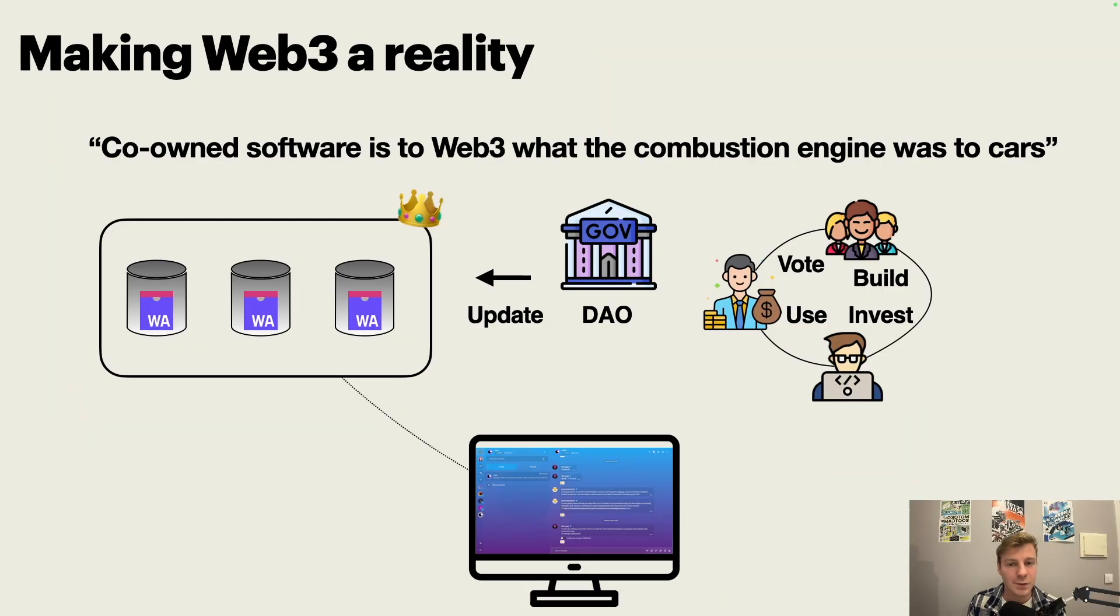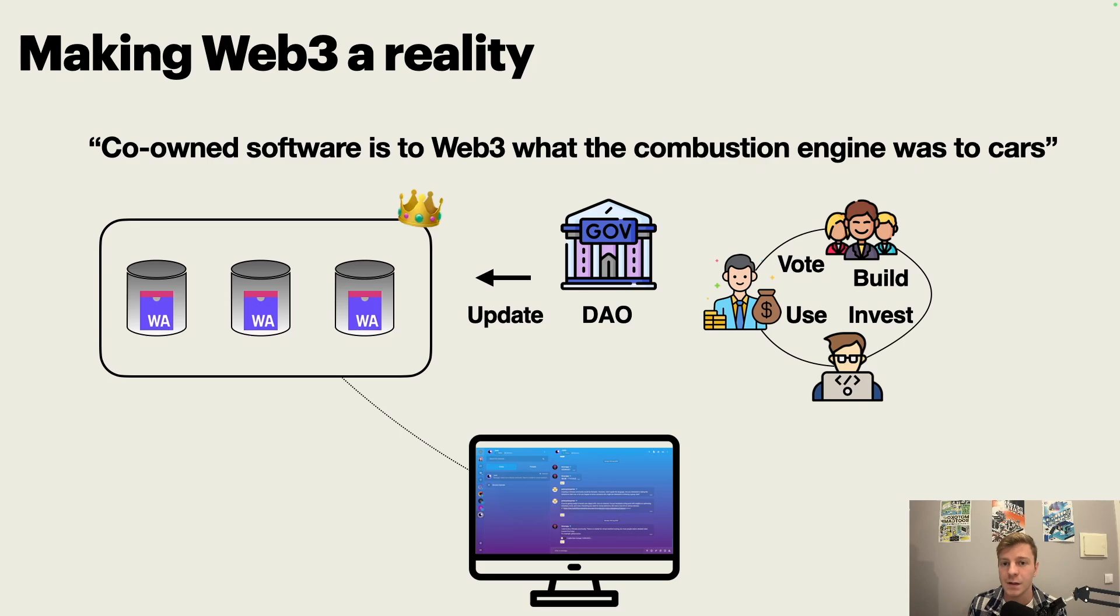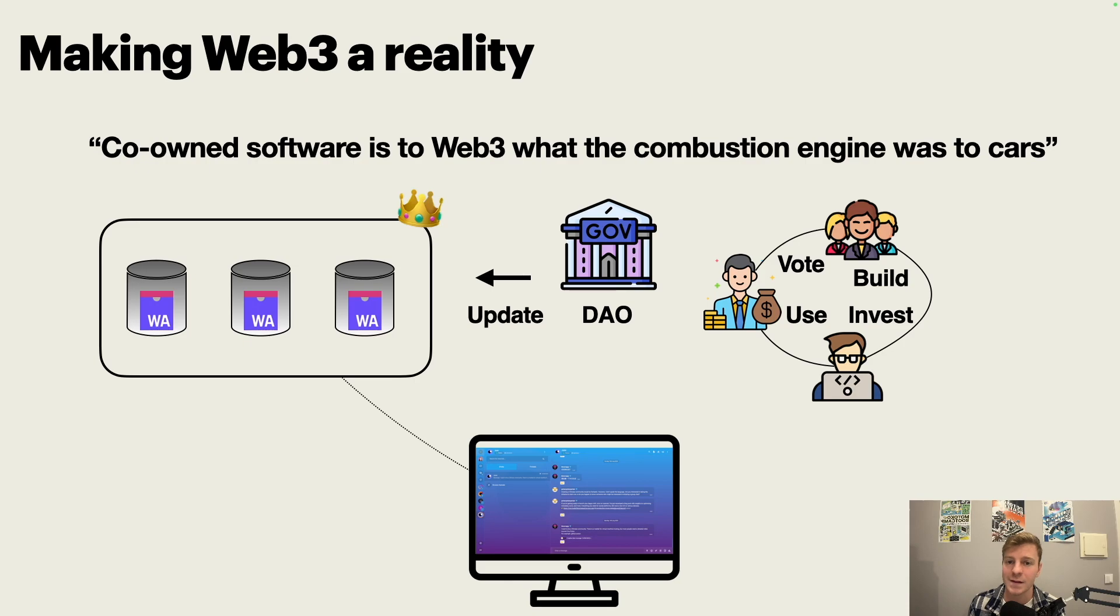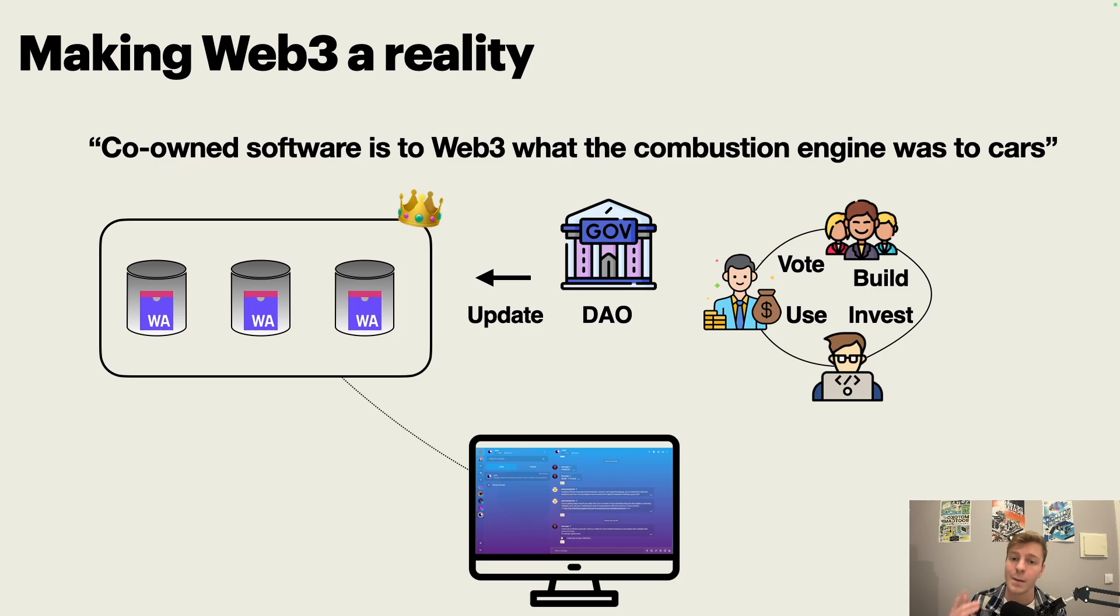Why is it so important for Web3? Web3 is about ownership of applications. It's about giving the possibility to users to own applications that they use. How can you do that if the application is deployed on an infrastructure that is owned by someone else? That's why the internet computer is so important, and that's why the internet computer will make Web3 a reality.